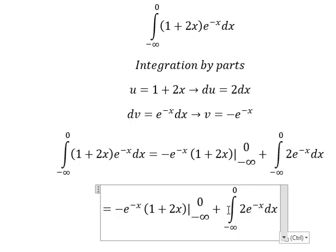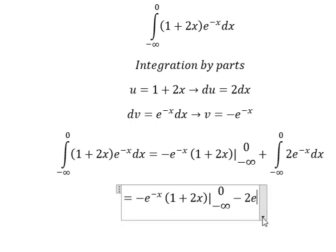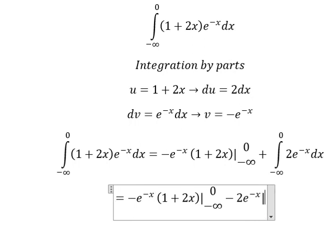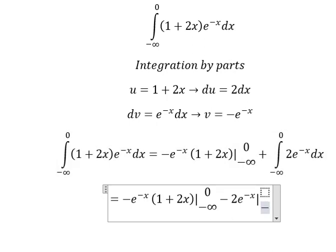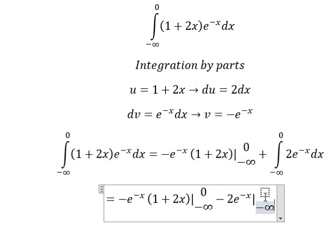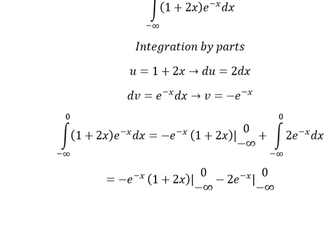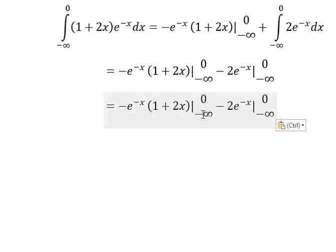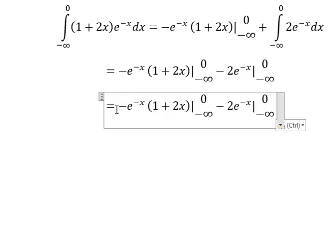So the integral of this one is negative 2e to the power of negative x, and then we put the bounds from negative infinity to number zero. So in this one we can put zero and negative infinity. Because we have negative infinity, we need to use a limit, so it should be written like this.